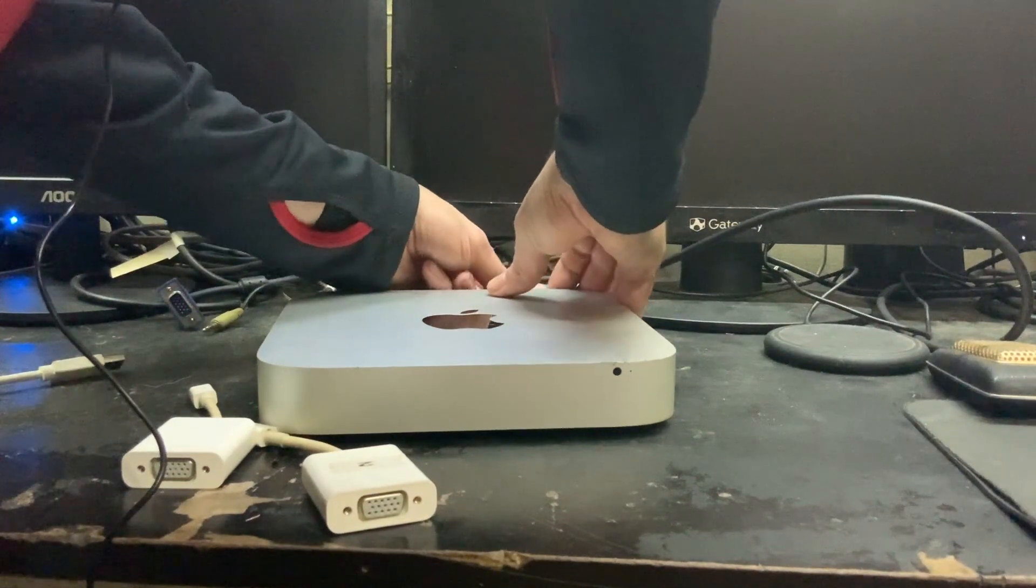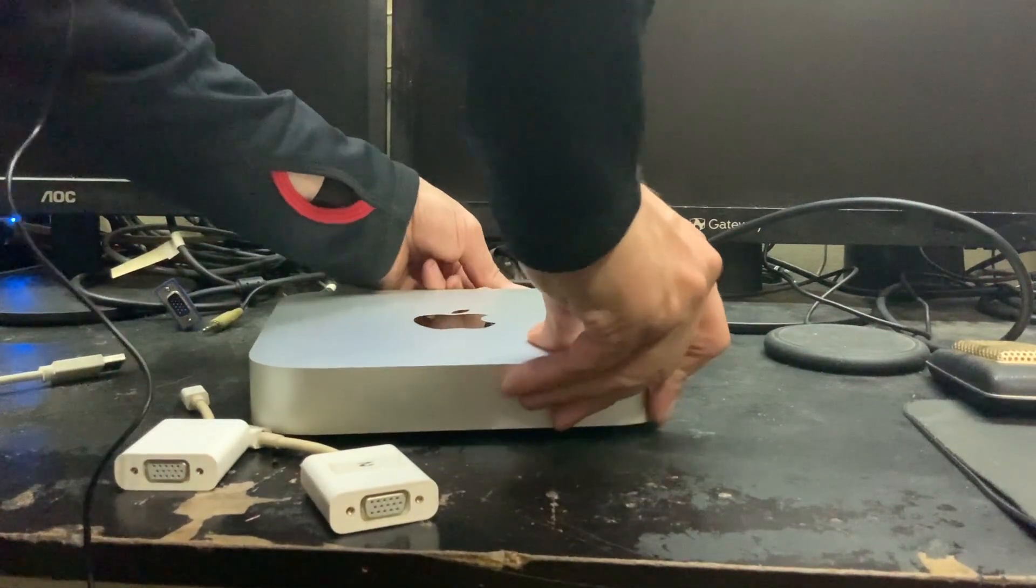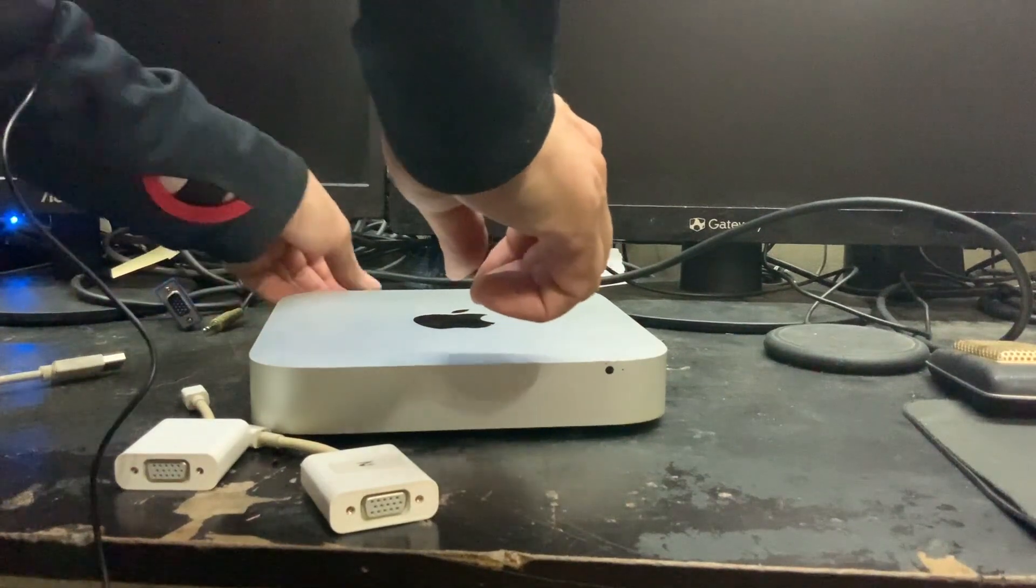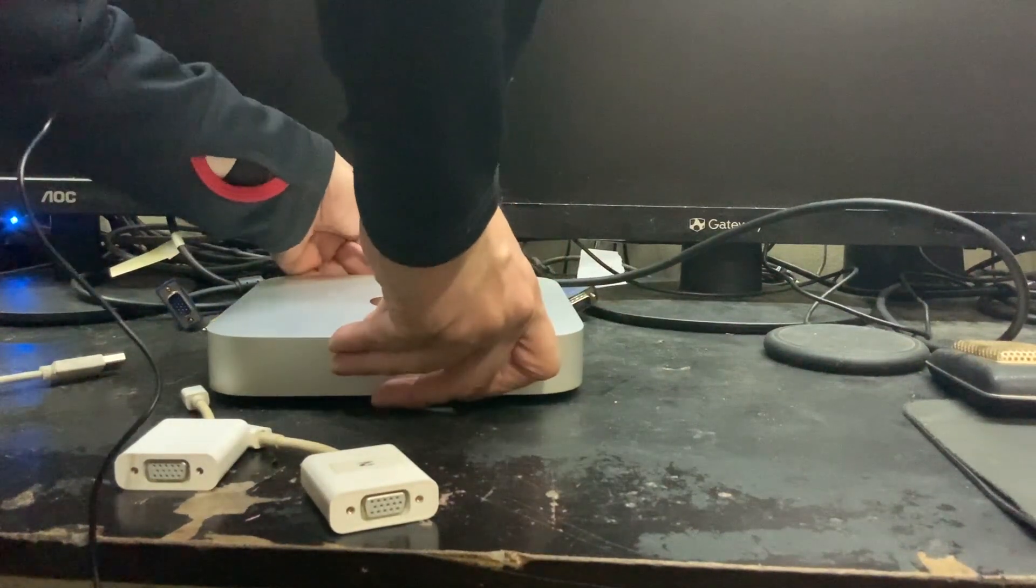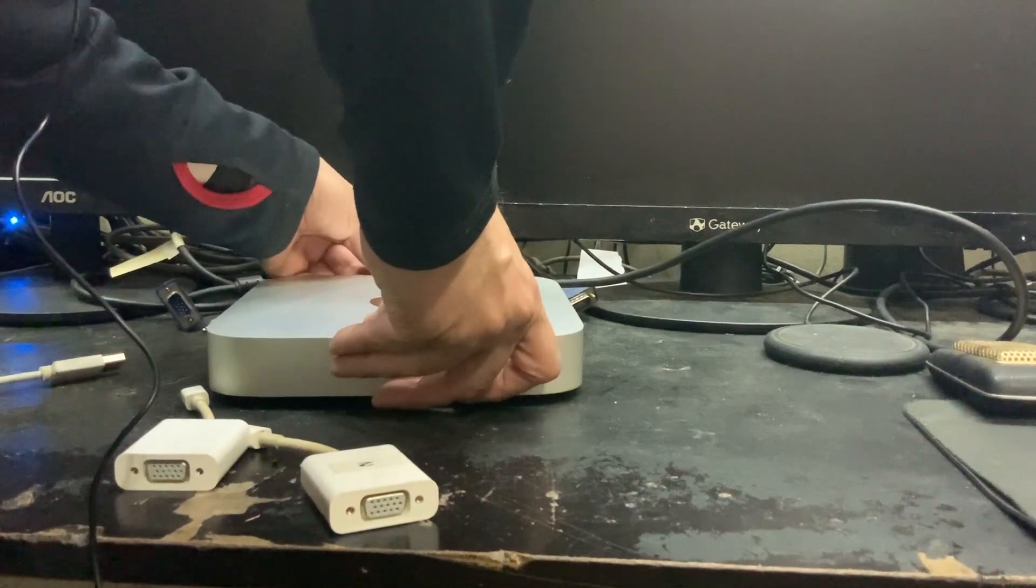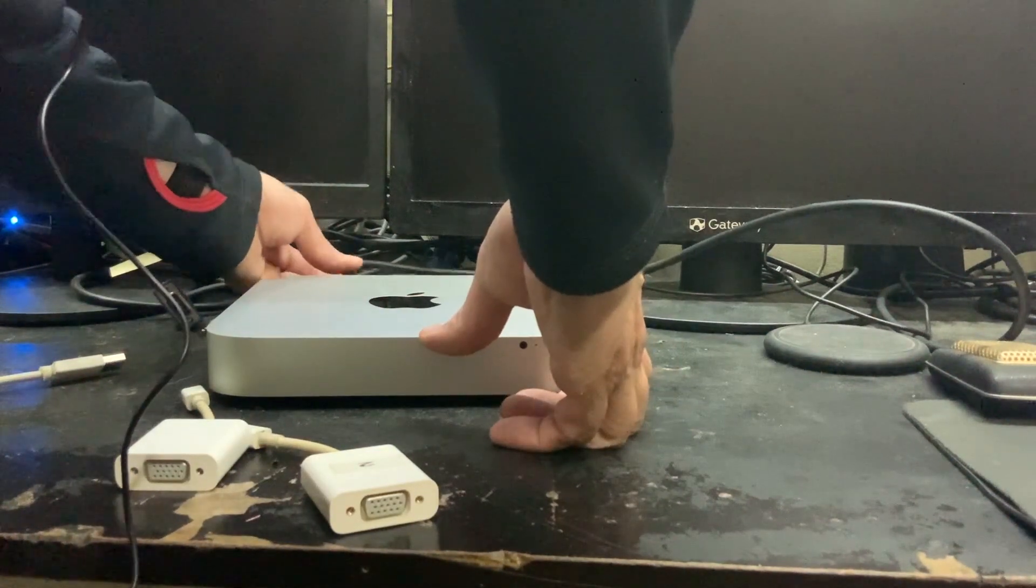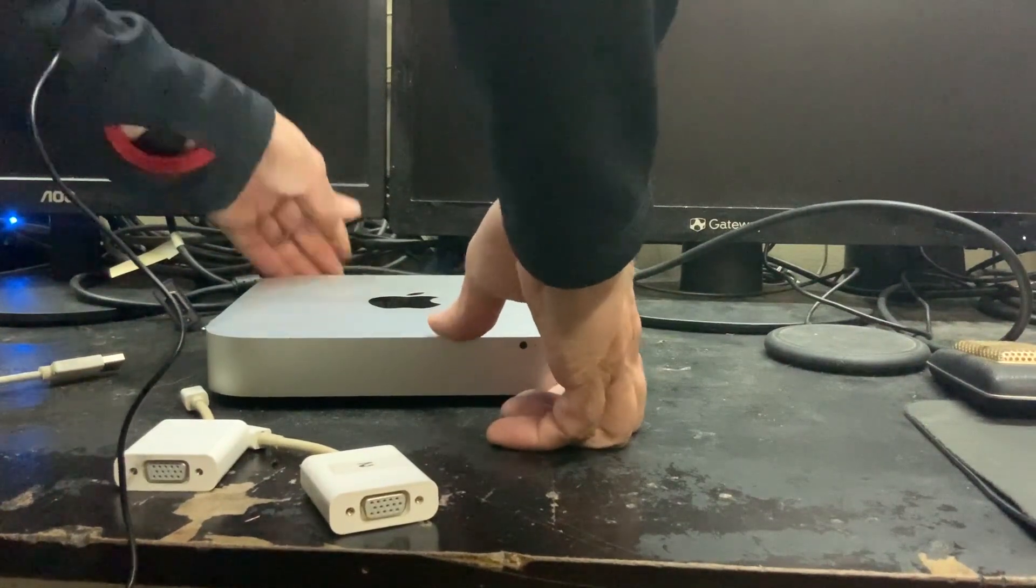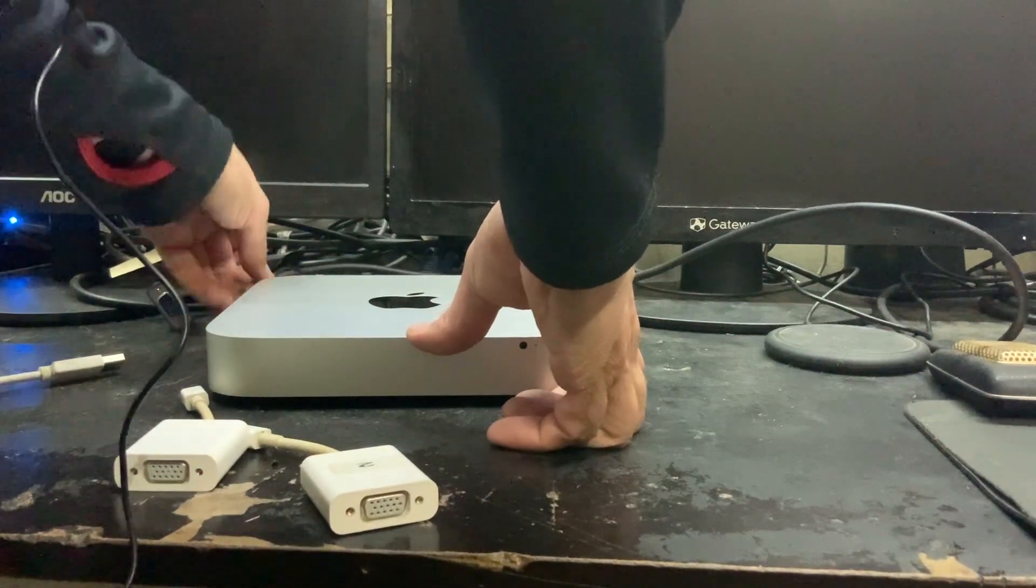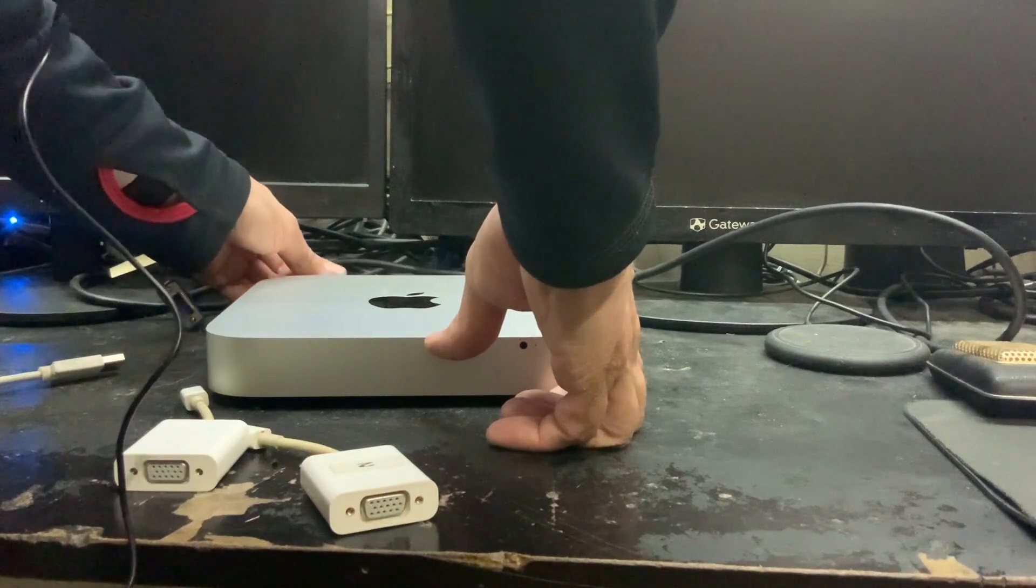Right now I am plugging in my Ethernet wire, plugging in my keyboard into a USB port. I am also plugging in my USB hub and my speakers to the speaker port.